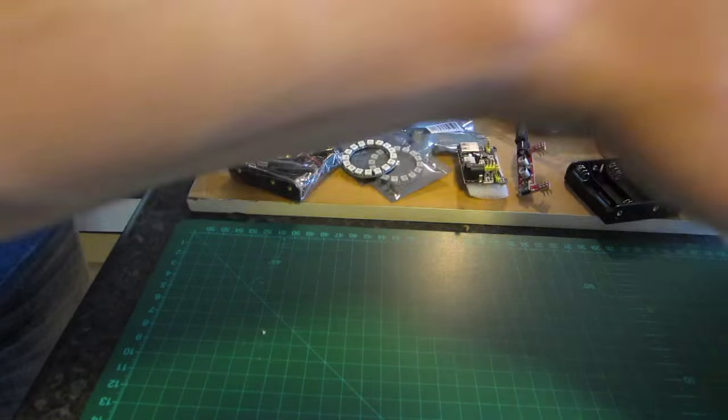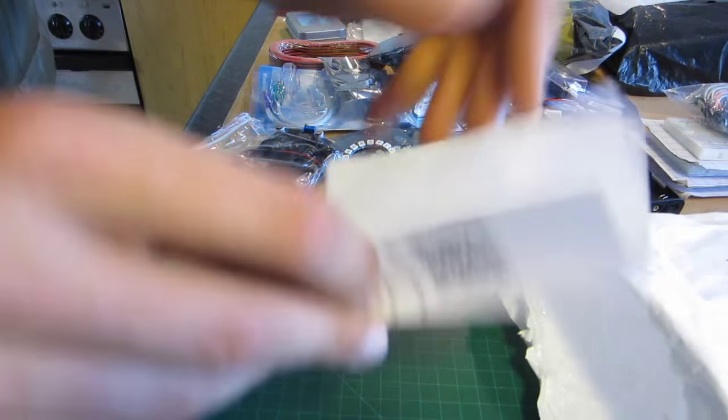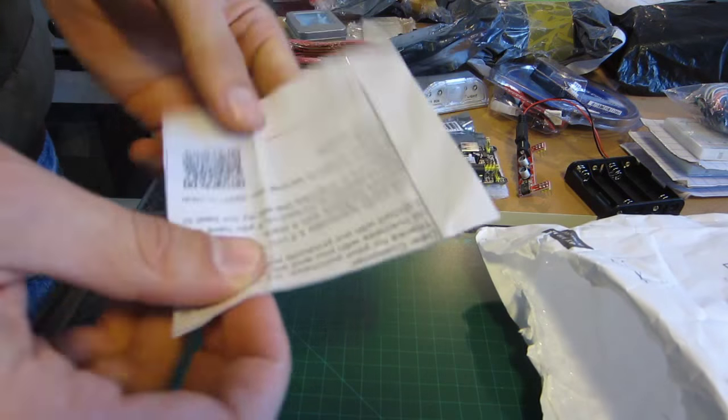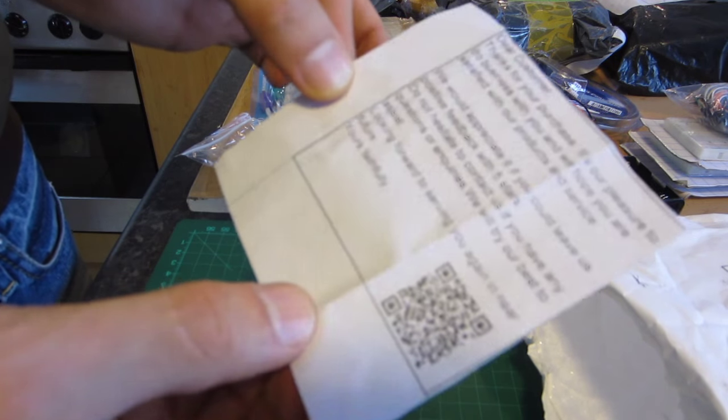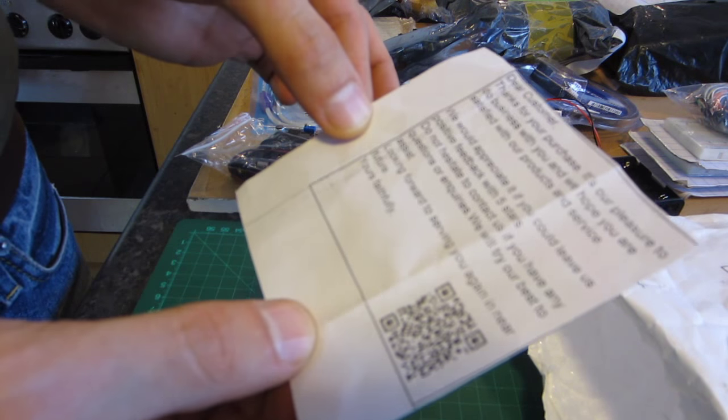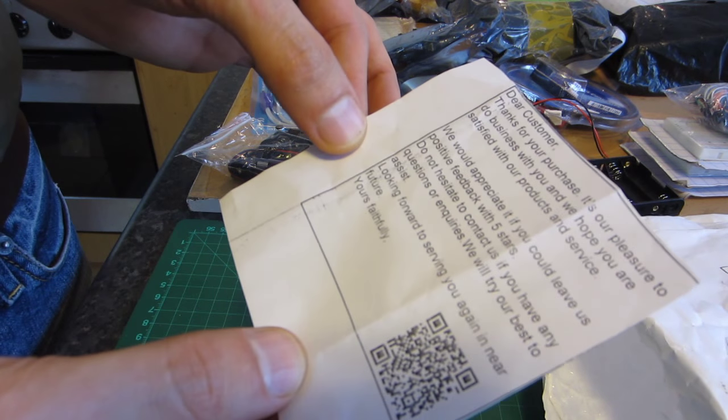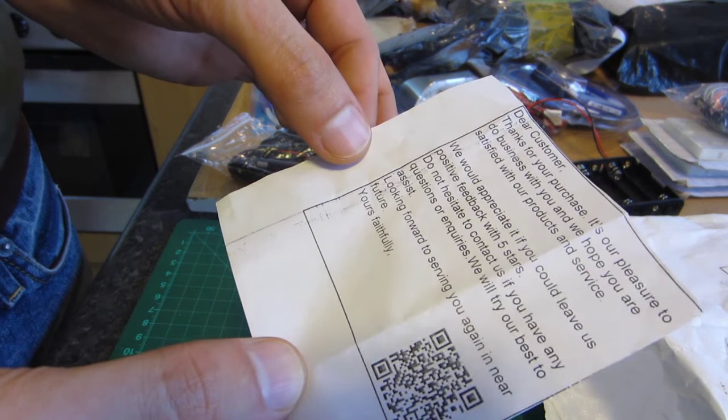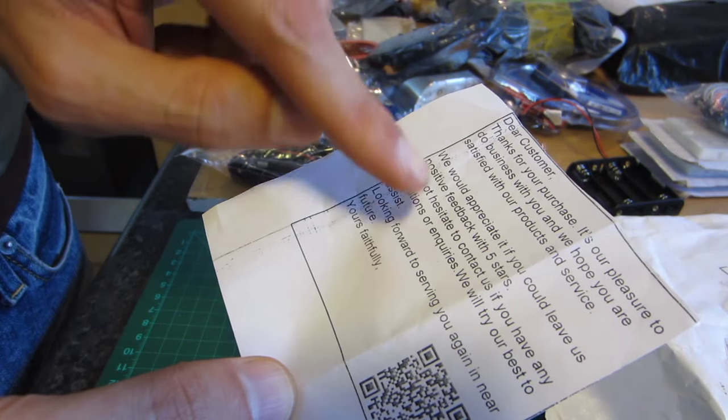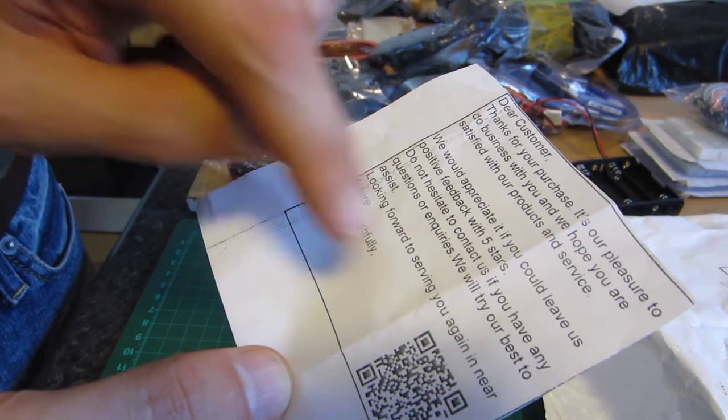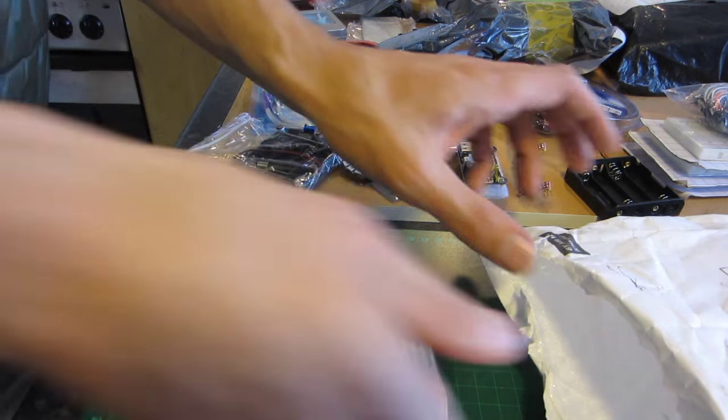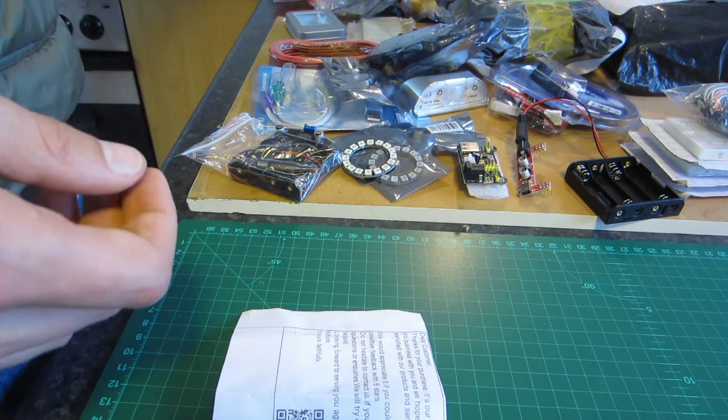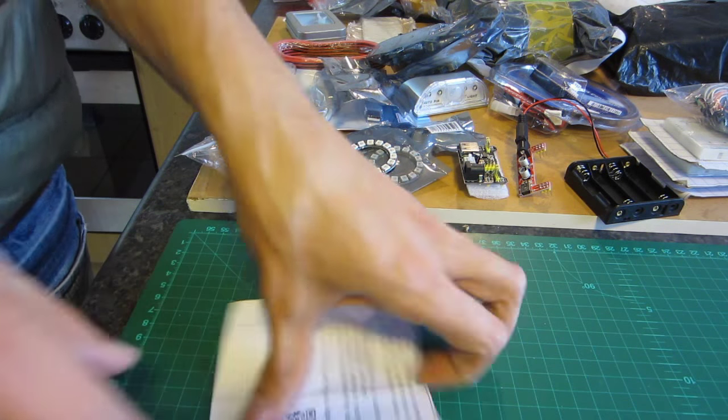What else did we get here? And a little bit of a thank you note. We would appreciate if you could leave us positive feedback with 5 stars. Well that's very nice for them. Decent.